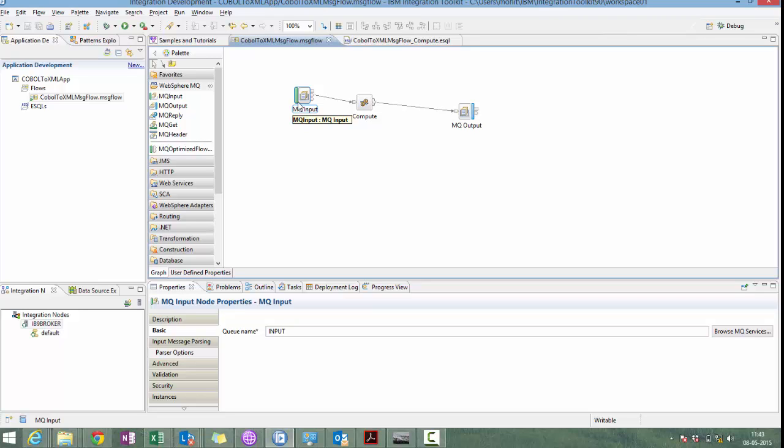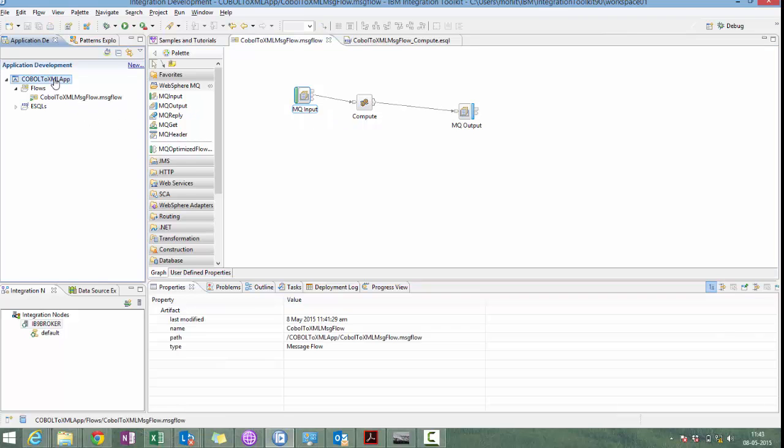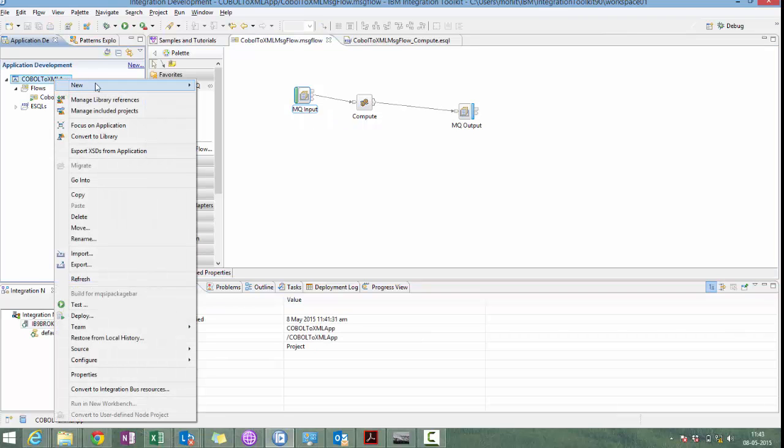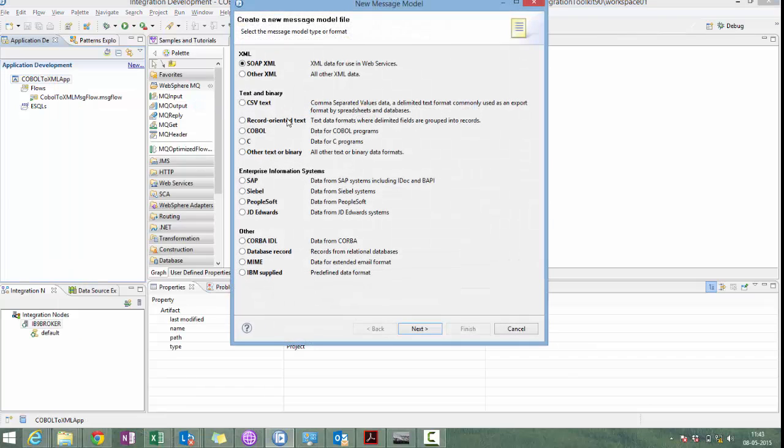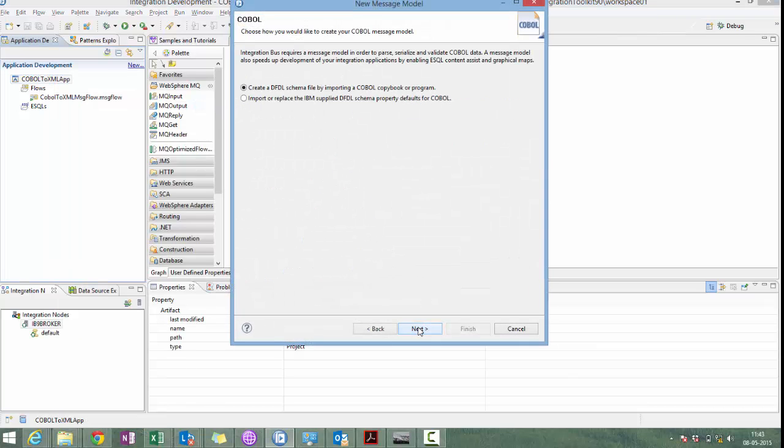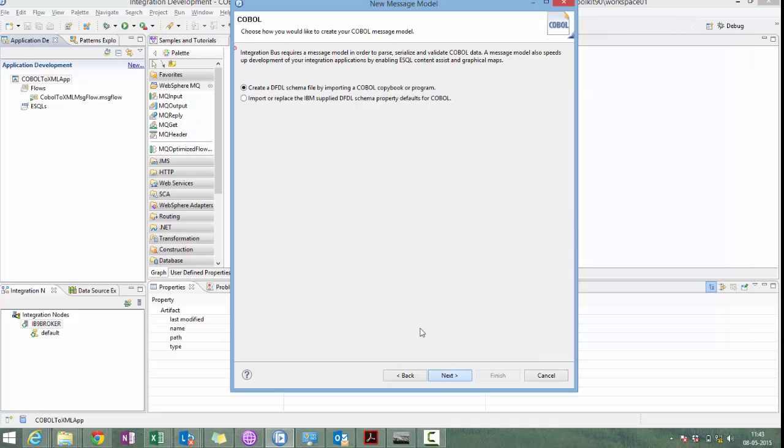For parsing the COBOL message, we need to create one message model. New message model. Input message is a COBOL message. Next. Next. Next.